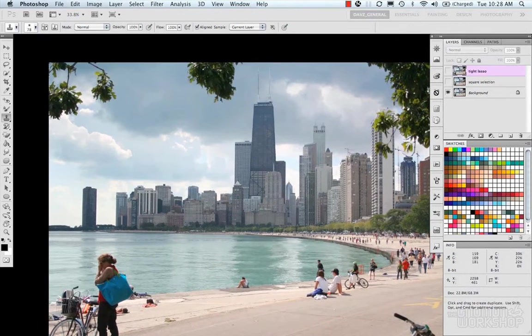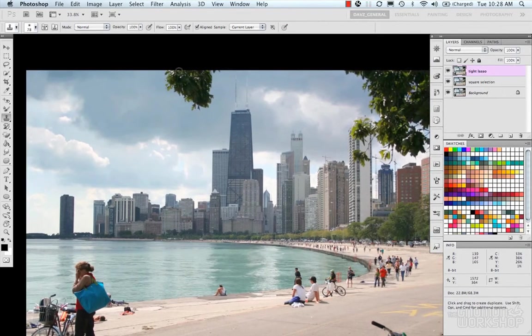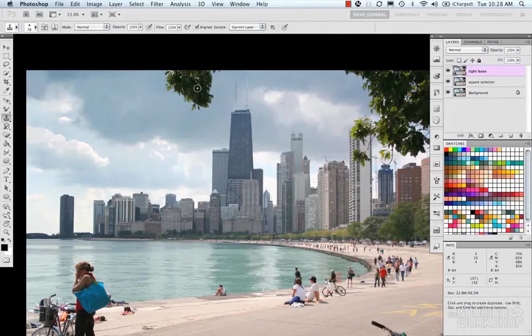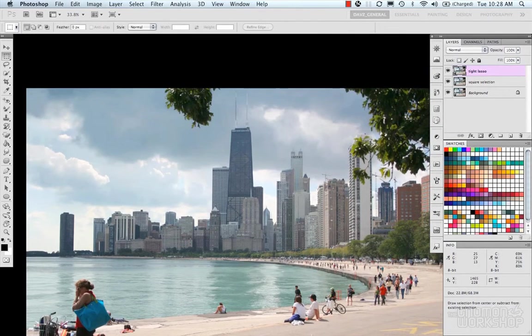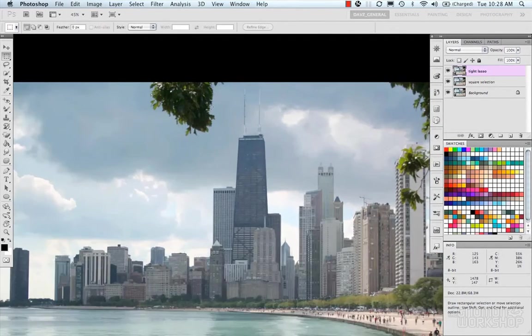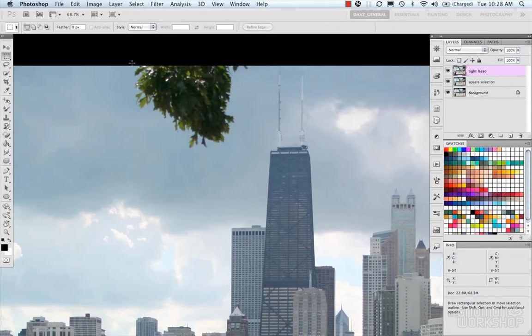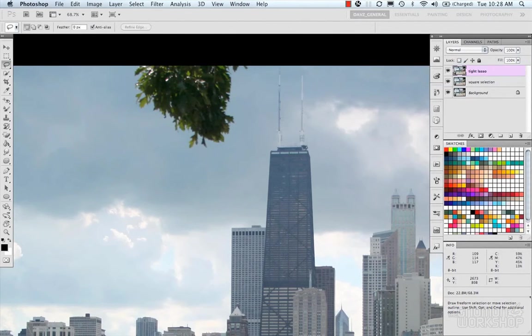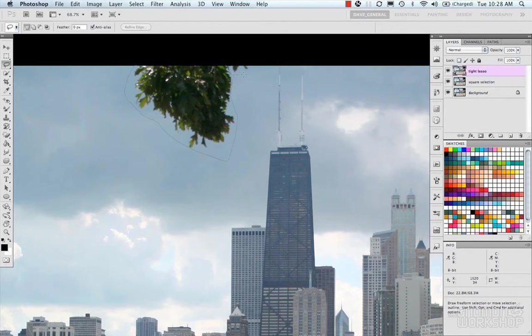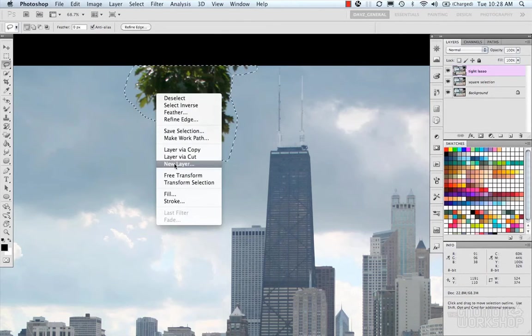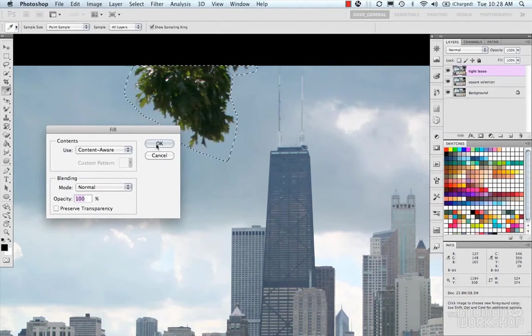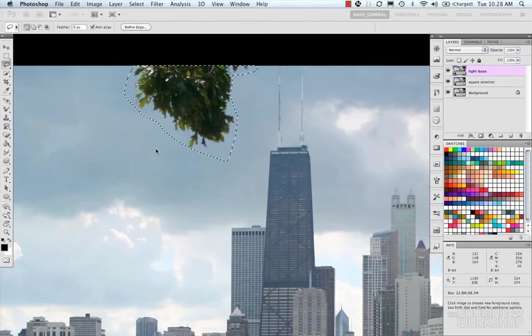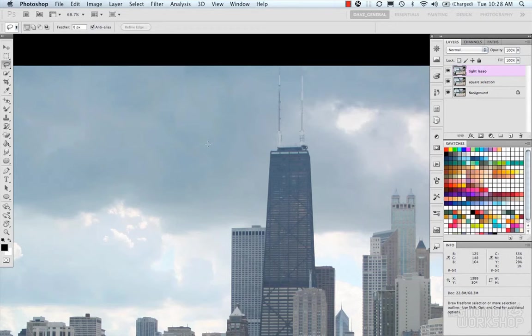Now let's go ahead and remove some of the other things that are in this image. Like say we don't want this branch, and again we'll do the same sort of process. We can use our lasso tool, make a selection, right click fill, content-aware. Let it roll. Deselect. Not too bad there.